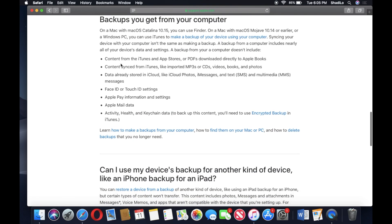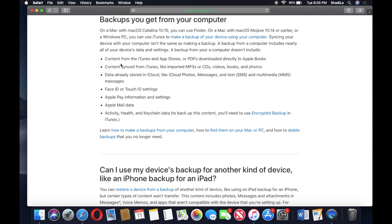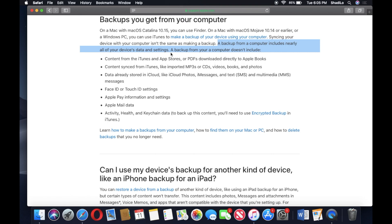This website basically explains a little bit about what the backup contains. As you can see it says a backup from a computer right here includes nearly all your device's data and settings.